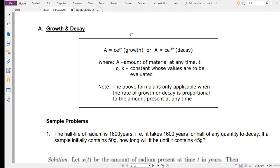We will determine the values of constants C and K based on the information given in the problem. The formula is only applicable when the rate of growth or decay is proportional to the amount present at any time. When you solve problems later, you need not derive this formula again — just use it directly to solve for what the problem asks you to determine.